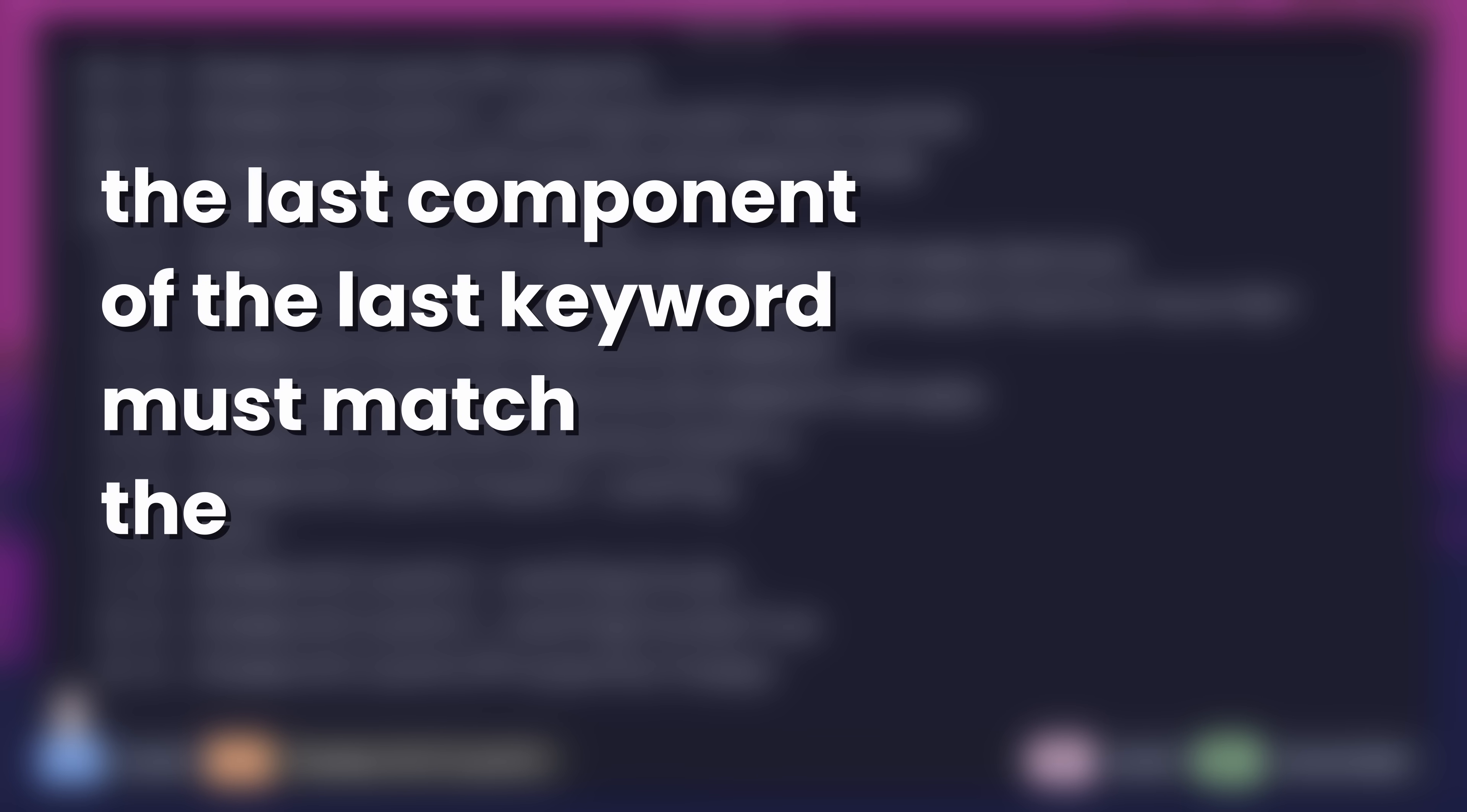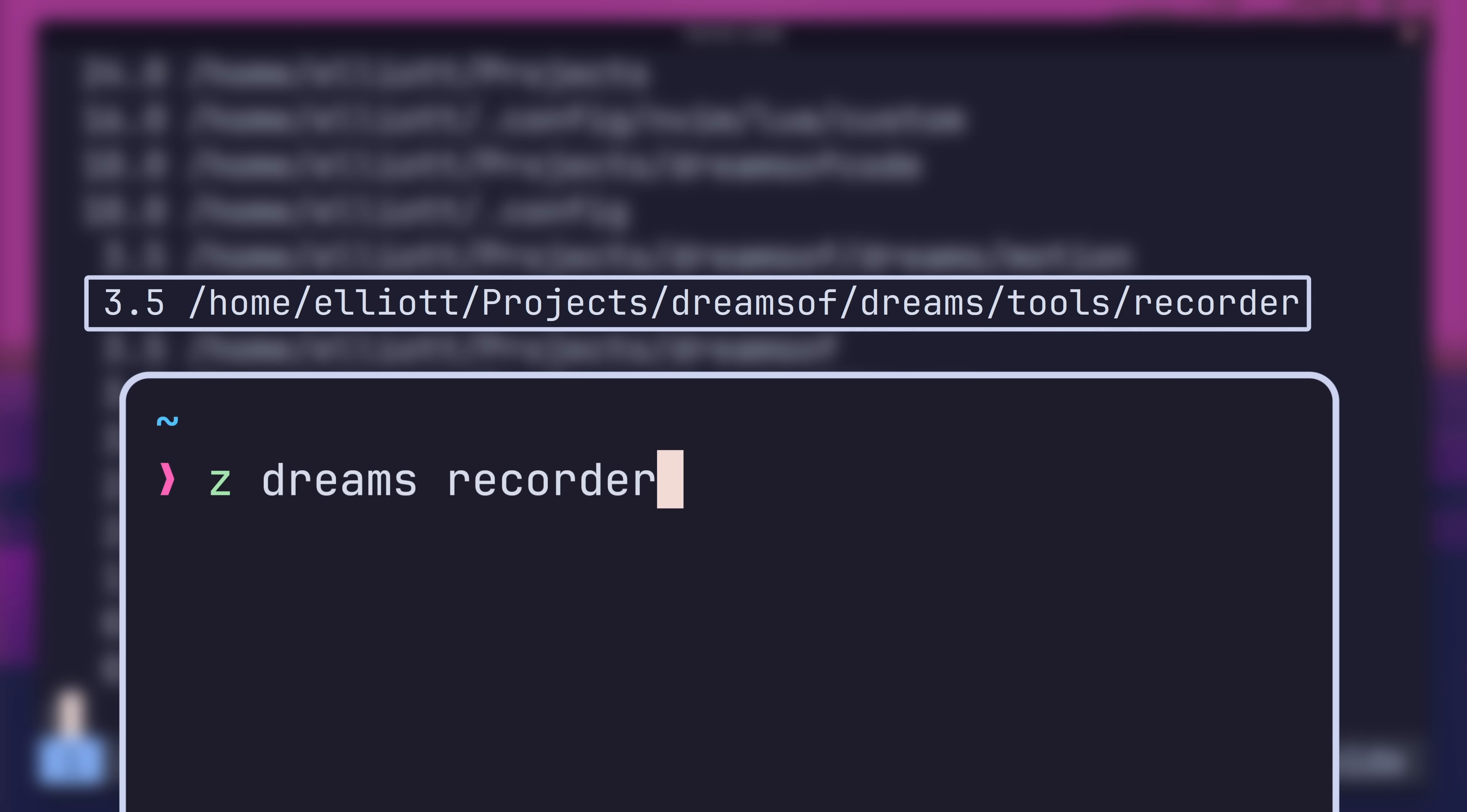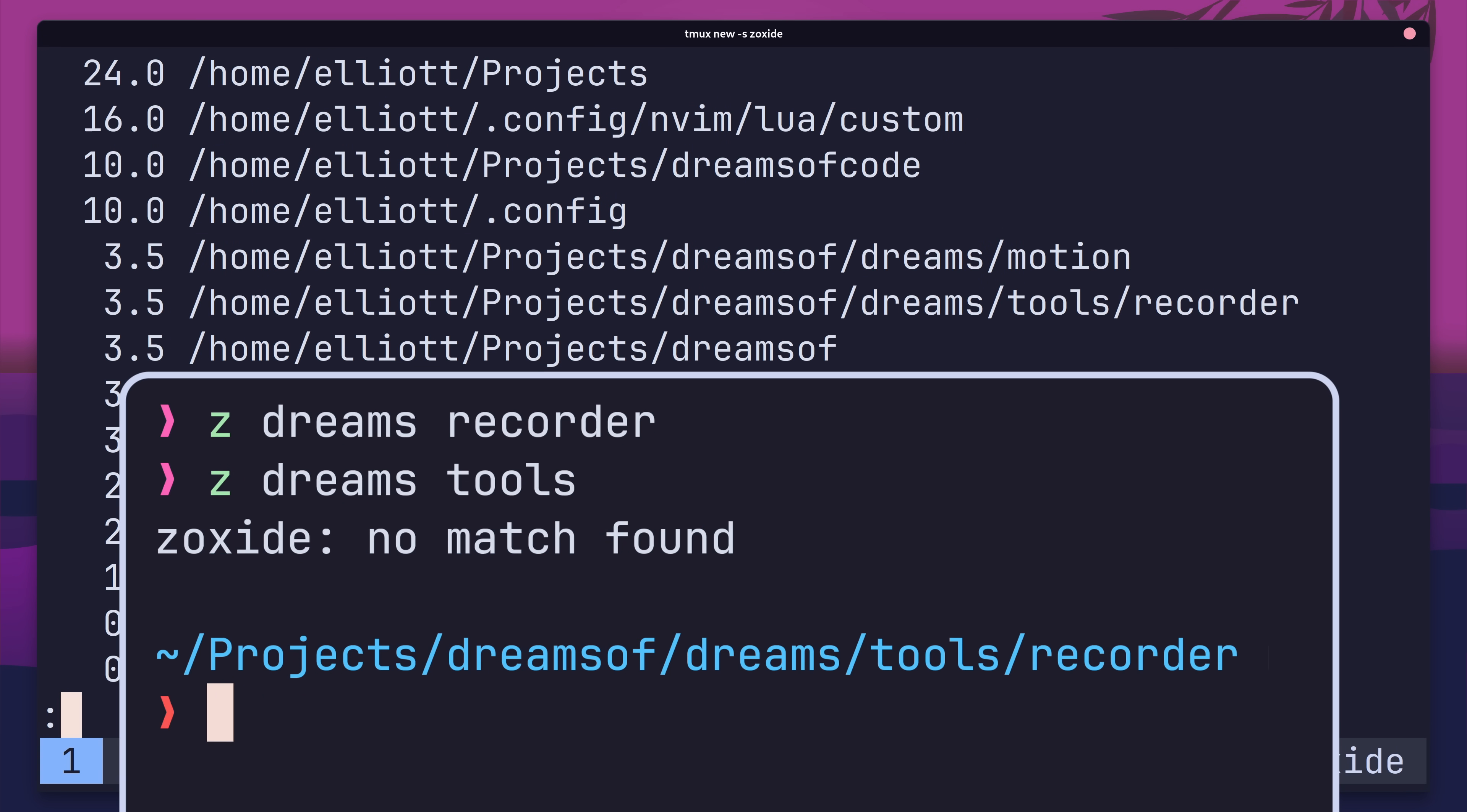The third matching rule states that the last component of the last keyword must match the last component of the path. For example, dreams recorder will match the following path. This is because the path and the term both end with recorder. However, if I use the term dreams tools, then that won't match. This is because none of my path entries end with tools as their last component.